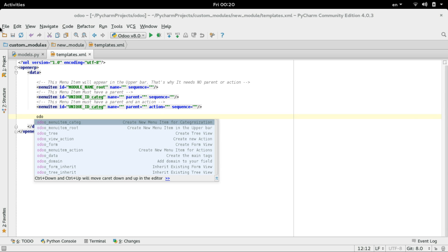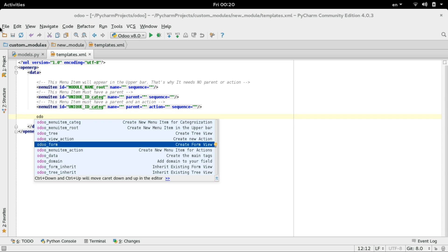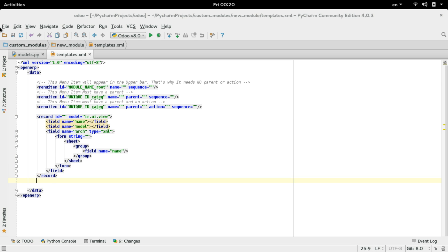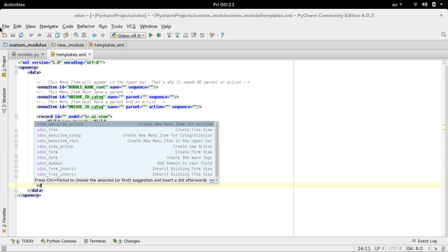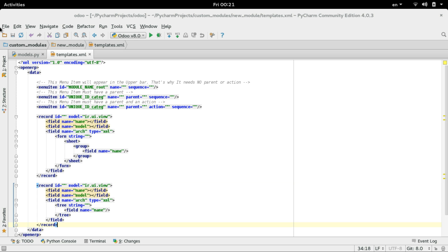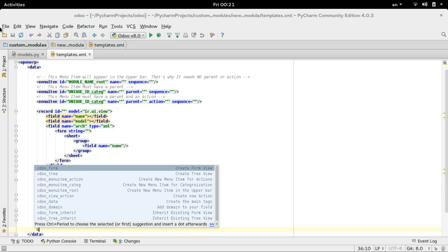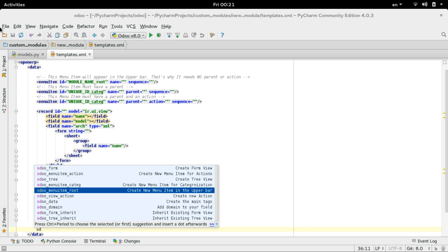Okay, we have Udo form. This will create an Udo form view. You can customize it, and by default the field name 'name' will be there. Another tree can be added, or even an action.